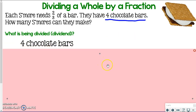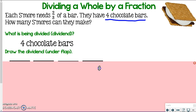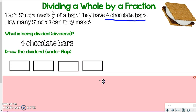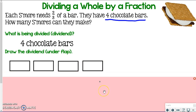Because four chocolate bars is our dividend, we draw that first. That's how we start our model — using the dividend. So you need to draw four boxes. Go ahead and do that; you can pause the video. Just four rectangles to represent your four chocolate bars. That's your dividend.